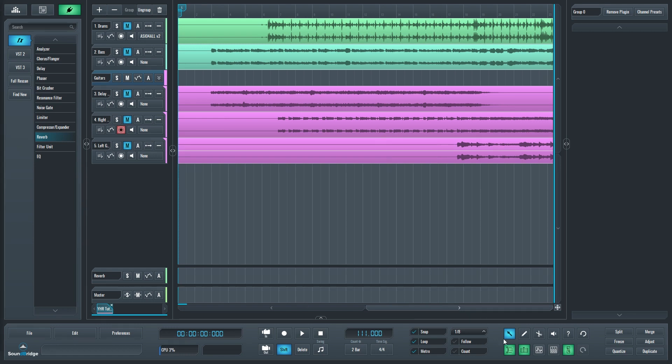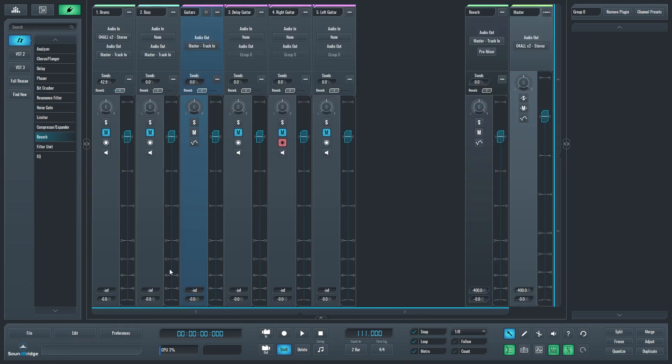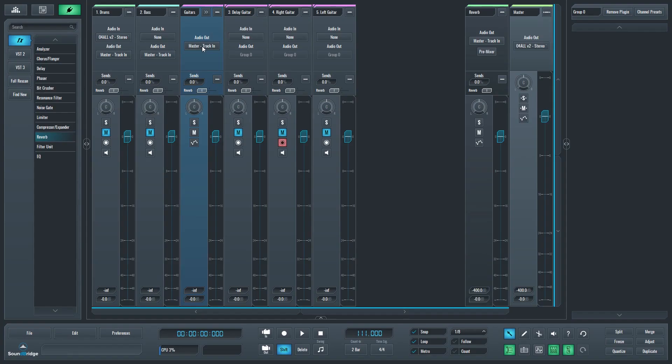Once our group is created, we can switch back to the mixer view. We now have the controls like we would have for an individual track that is applied to the entire group at once. Starting at the top, we have the audio output which goes to the master channel. Then we have a send which will send the entire group to another track.